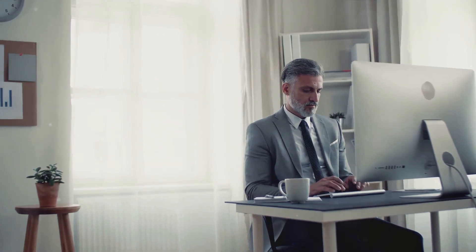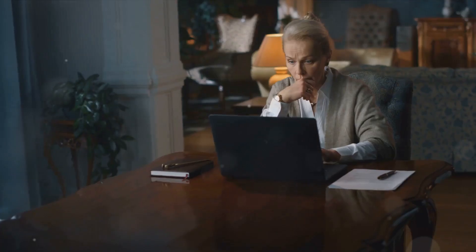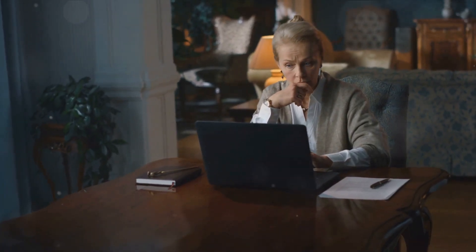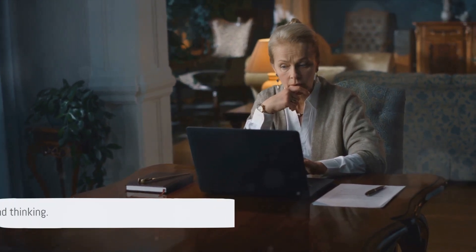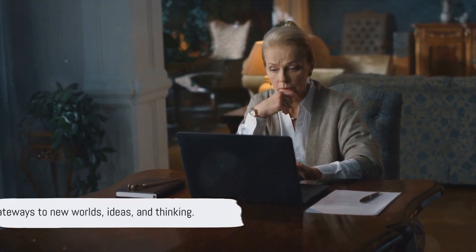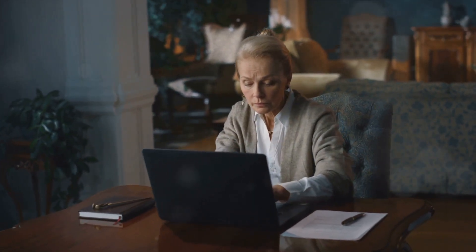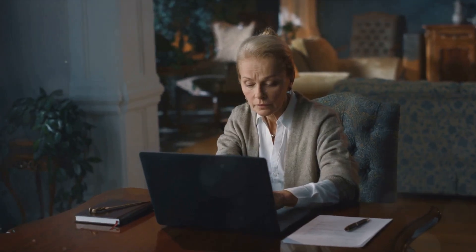IBM, a giant in the business computing world, launched the IBM PC, solidifying the importance of personal computers in our lives. These machines were not just tools, they were gateways to new worlds, new ideas, and new ways of thinking.